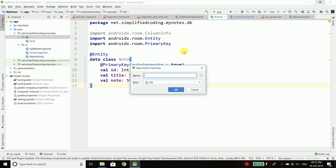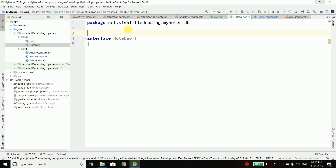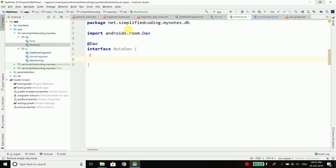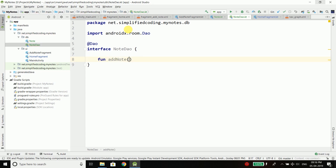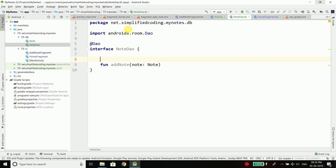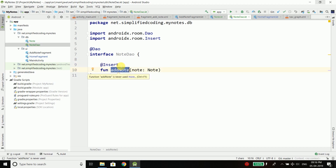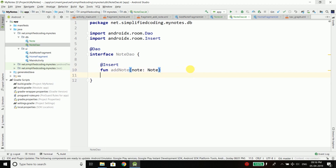I will create an interface and name it NodeDAO — DAO means data access object. Whenever you are creating a DAO it is an interface and you need to annotate it with @Dao. Inside the interface you just define your functions to access the database. For example, we want to save a node to our database, so we will create a function addNode that takes a node as a parameter and inserts it into the database. We annotate this function with @Insert and Room will do the rest — you just call this function and Room will insert the node for you.